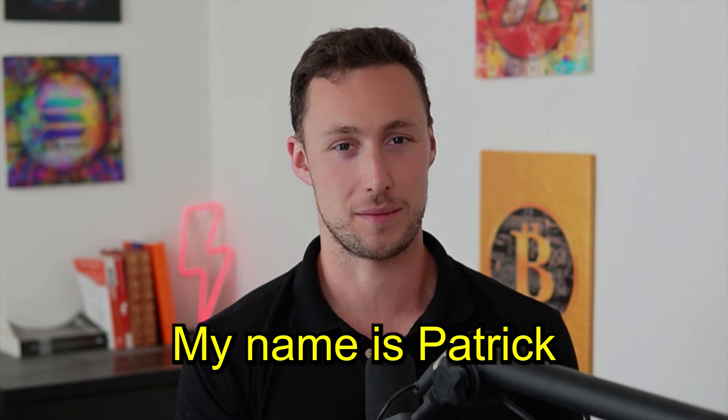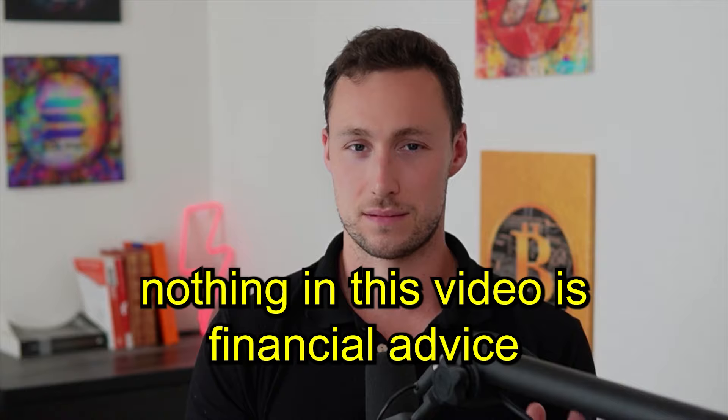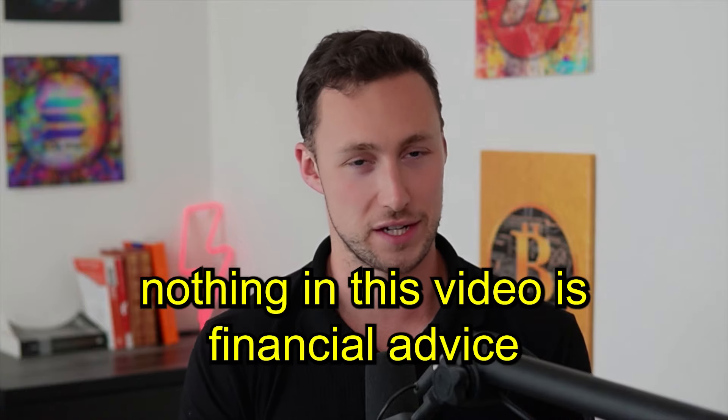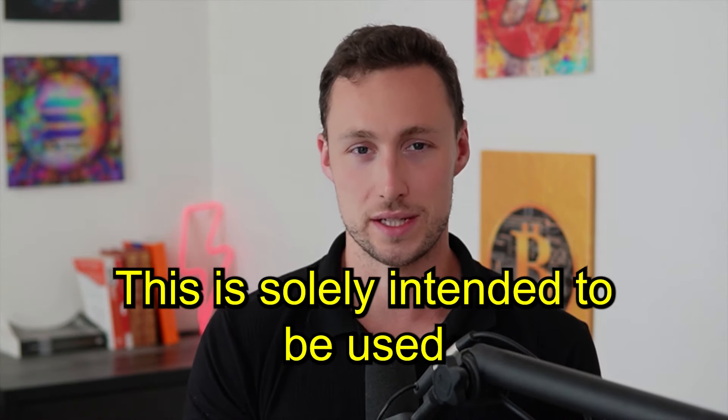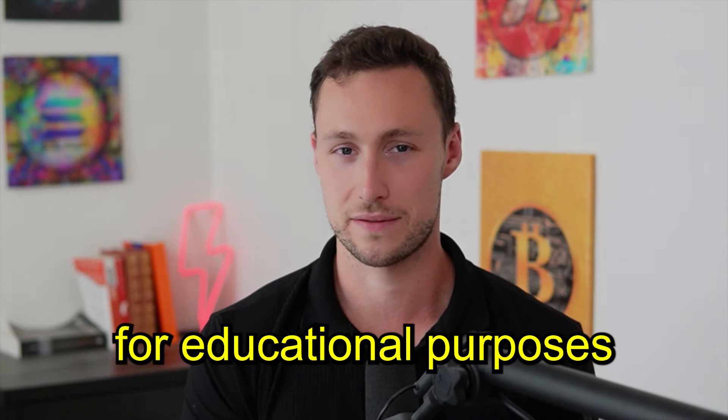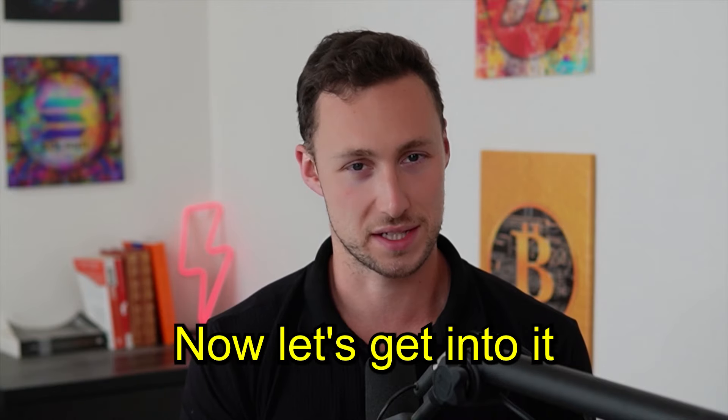Welcome back to DynamoDeFi. My name is Patrick. And as a reminder, nothing in this video is financial advice. This is solely intended to be used for educational purposes. Now let's get into it.